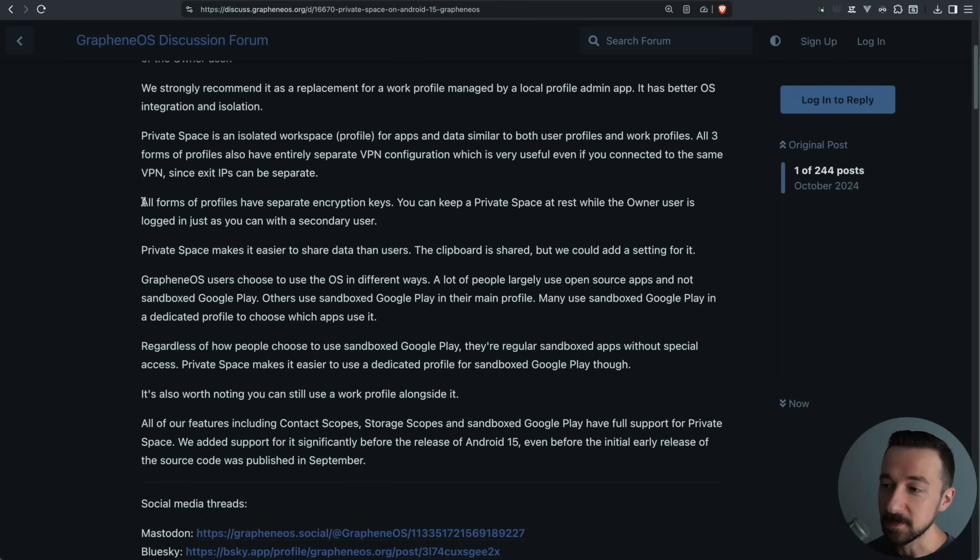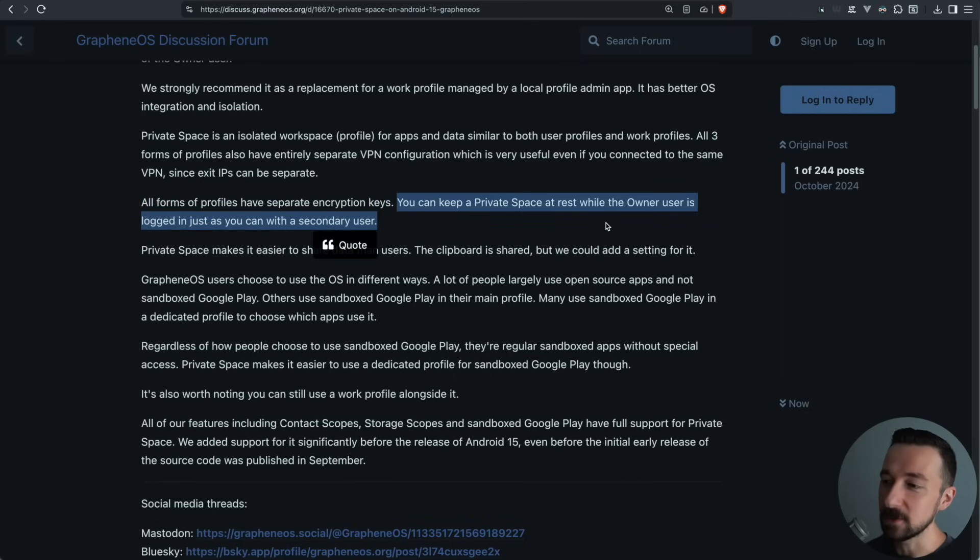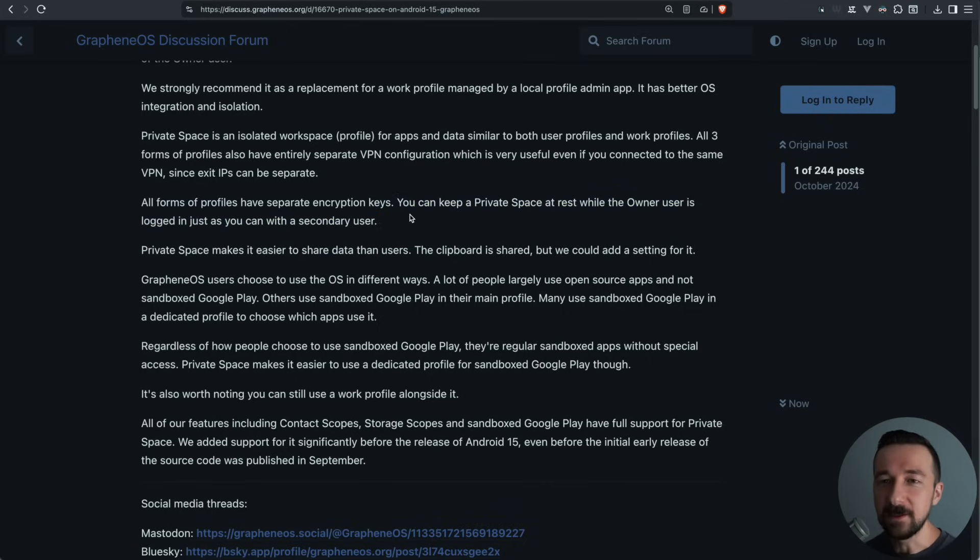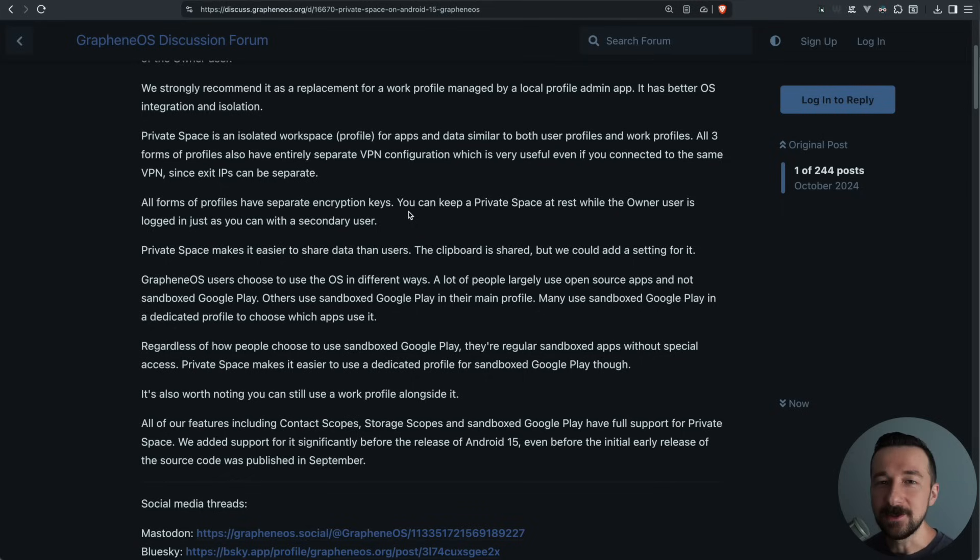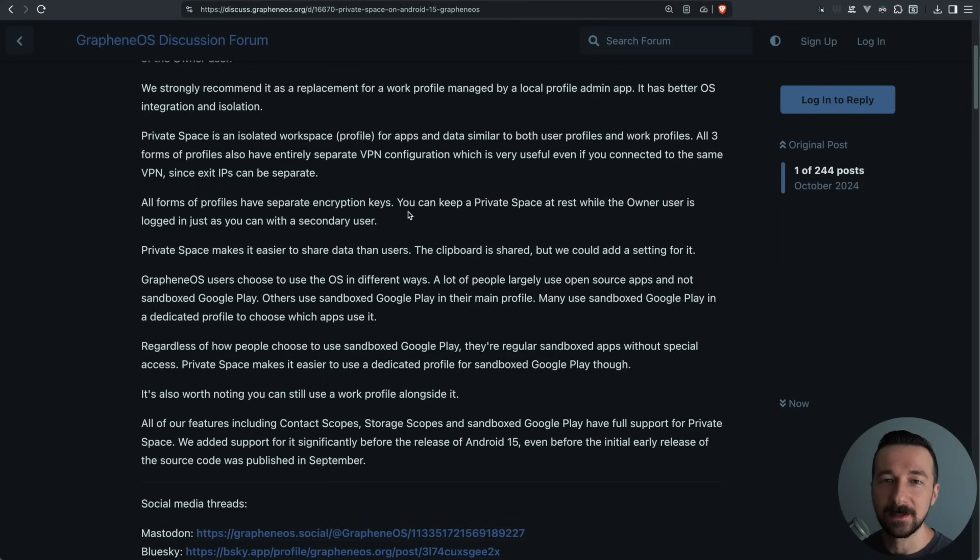All forms of profiles have separate encryption keys. You can keep a private space at rest while the owner user is logged in, just as you can with a secondary user. This was a big reason I always liked using secondary users. You could end session on that user profile and now it's at rest as compared to the owner user profile, which you need to be logged into in order to use your device.